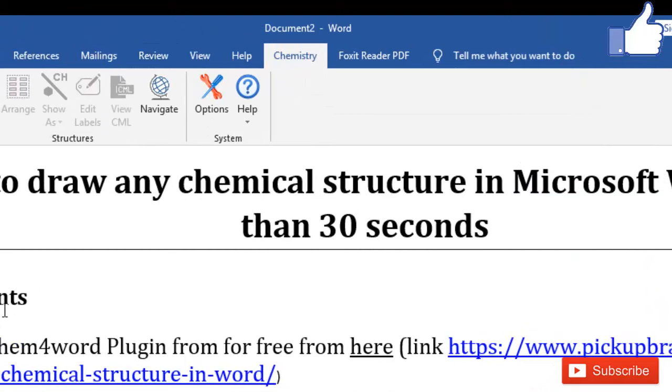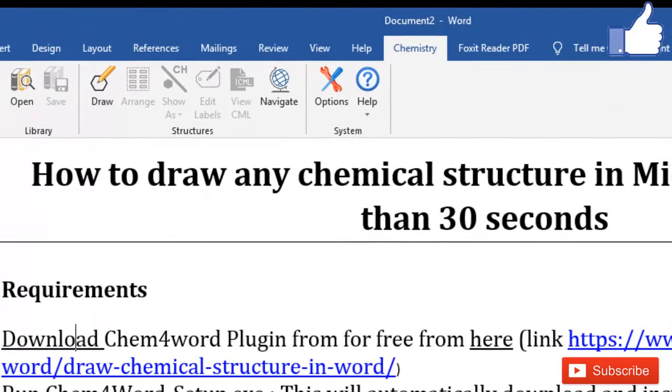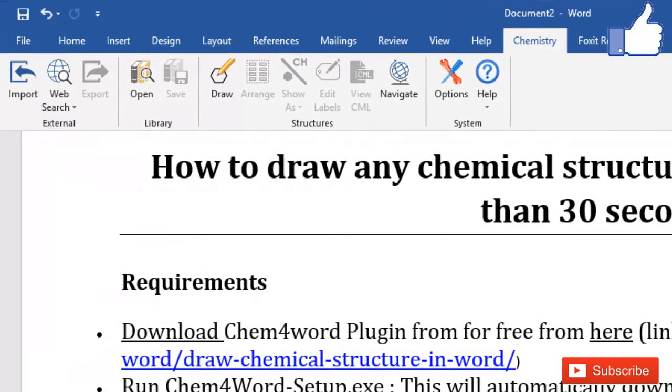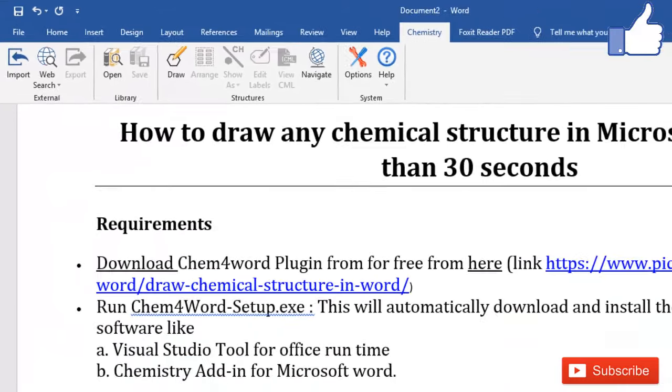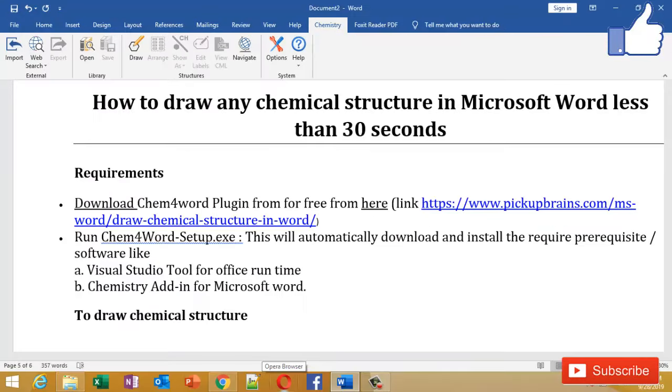After this process is completed, you should see this chemistry tab in your Microsoft Word. This is just a one-time setup that you have to do, and I have already done it. Now from this point of time, you can draw chemical structure of any chemical molecule in less than 30 seconds.